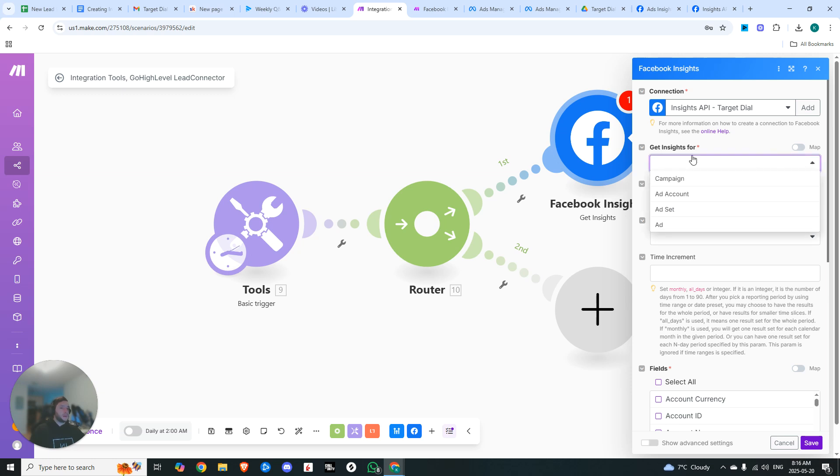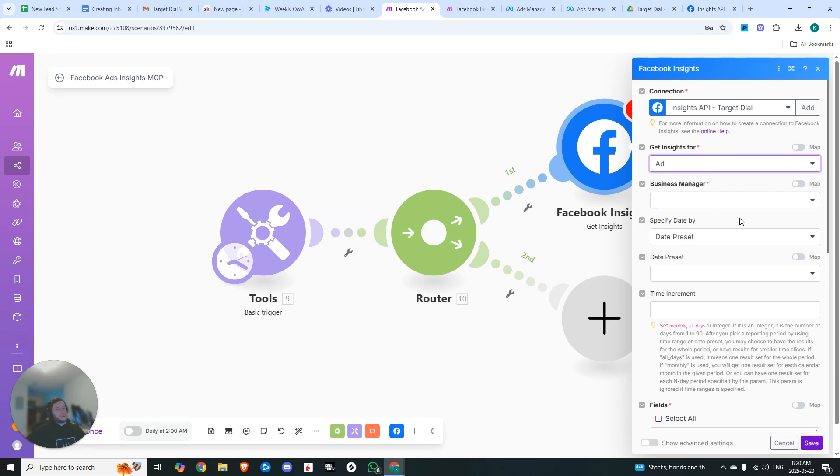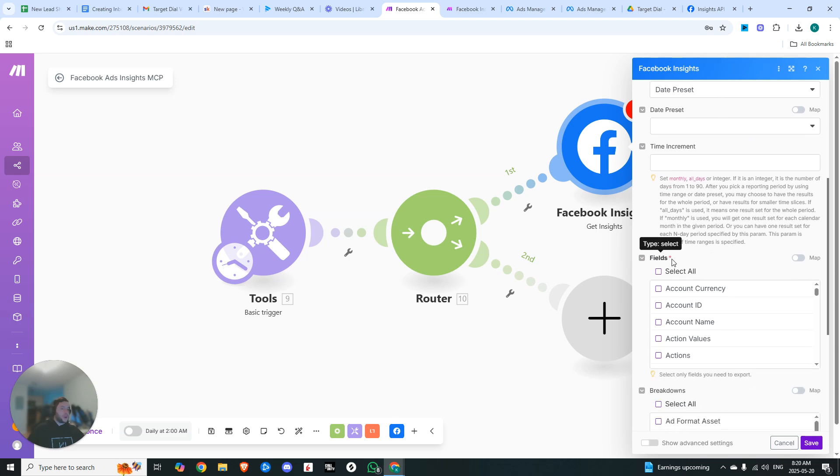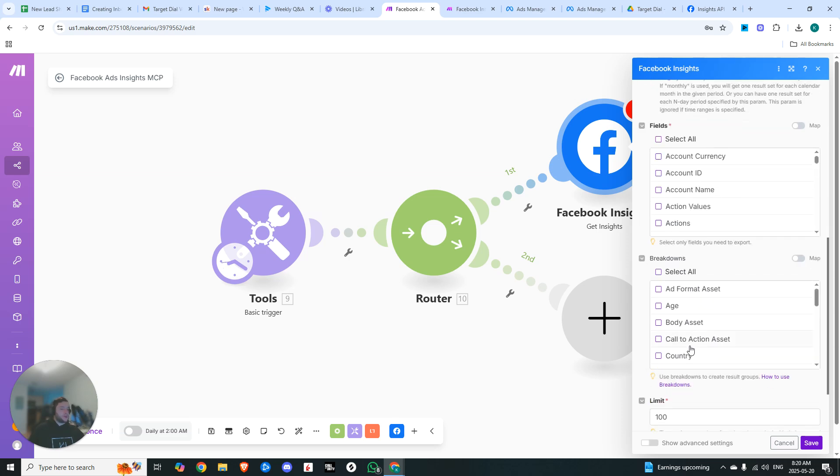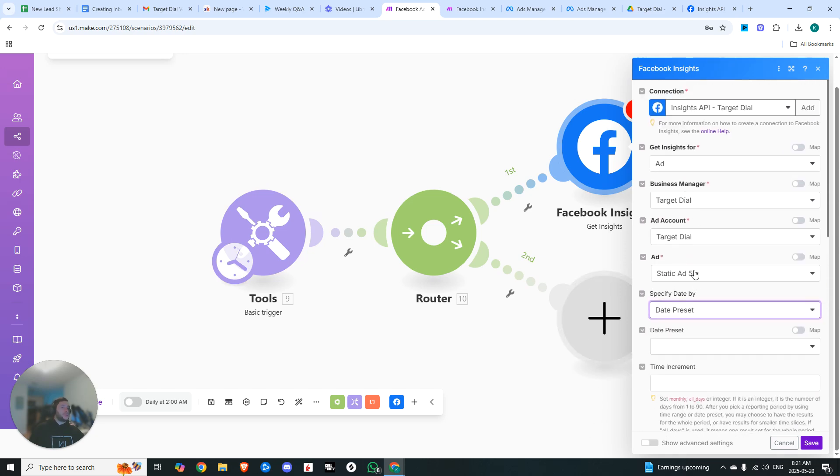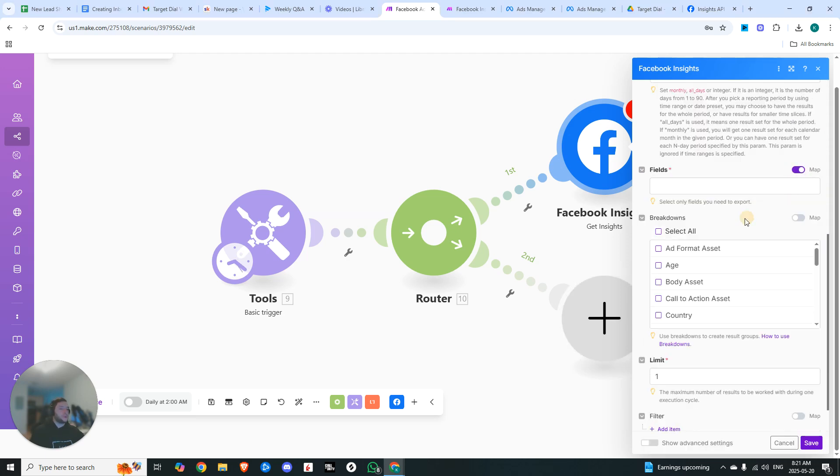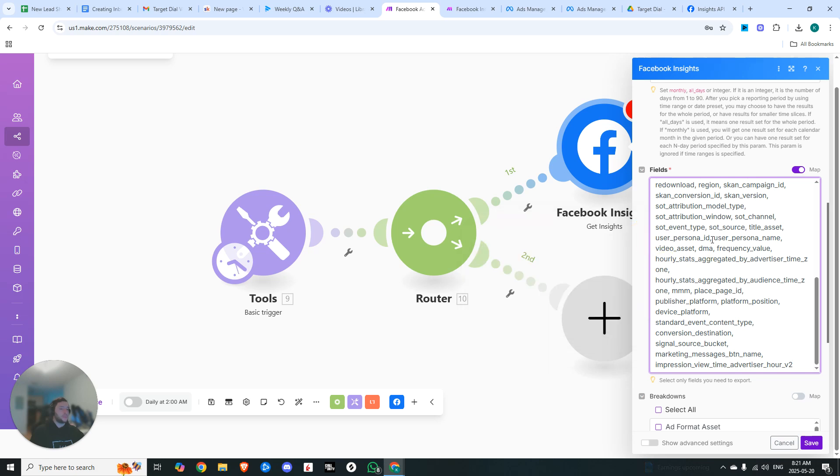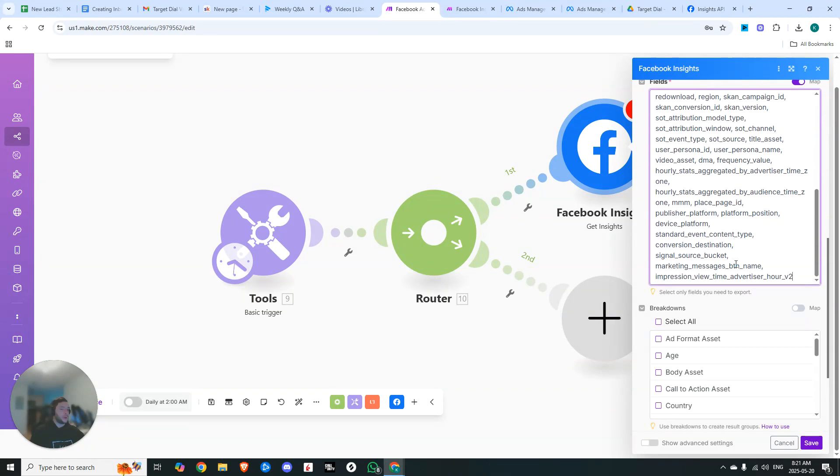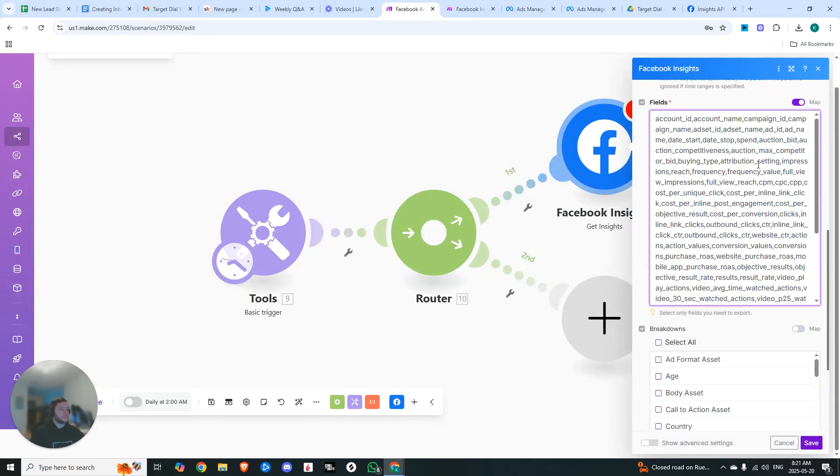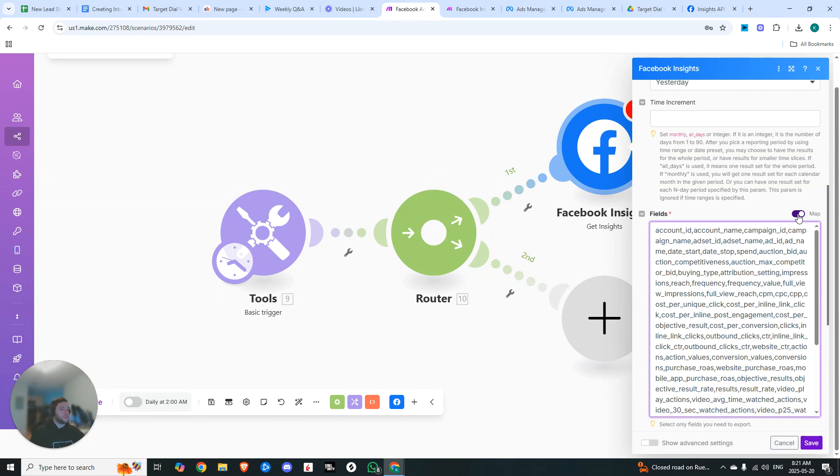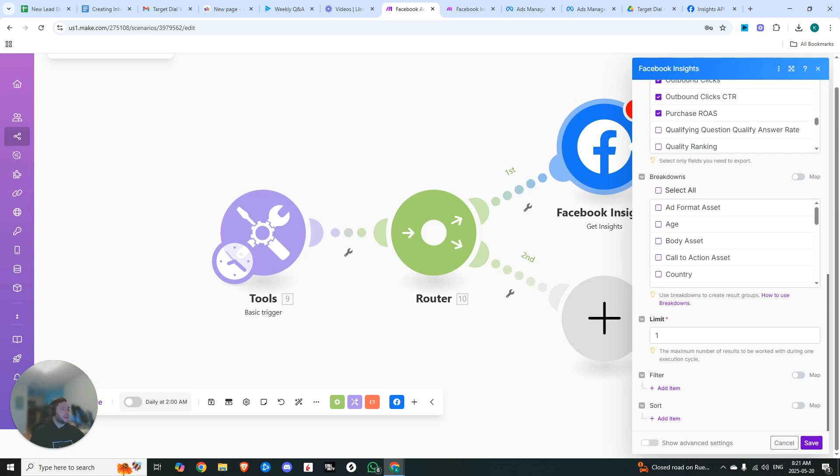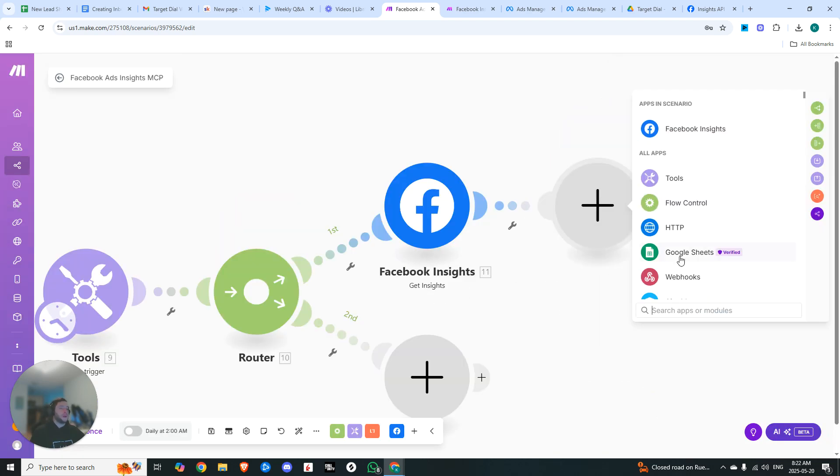Now you can get insights for either campaign, ad account, ad set, or ad. We're going to choose ad because we want to see all the metrics of our ad. We're going to choose our account. I have three ads that are running right now. First one is static ad five. So we'll set up everything that we're going to be tracking in terms of the fields and the breakdown, and then we'll just copy and paste it to our other ads and change the ad. The date preset, we're going to set to yesterday. I went ahead and set all this up for you beforehand so that you'd just be able to copy and paste this. You can see now if we turn off map, all of the fields have been selected. We're going to do the same with breakdown as well. We're going to set the limit to one and then hit save.